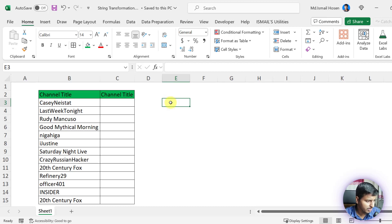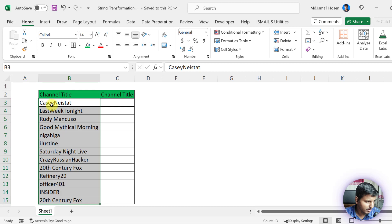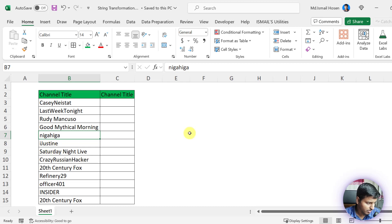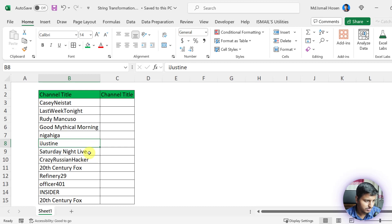Consider that you have some messy data — there is no space between certain words, some are in lowercase, and there are missing spaces. We want to transform this data. I have recorded two previous videos on this interface topic; if you haven't watched those, check the links in the description. In this video we are going to see a next example on this interface: string transformation.